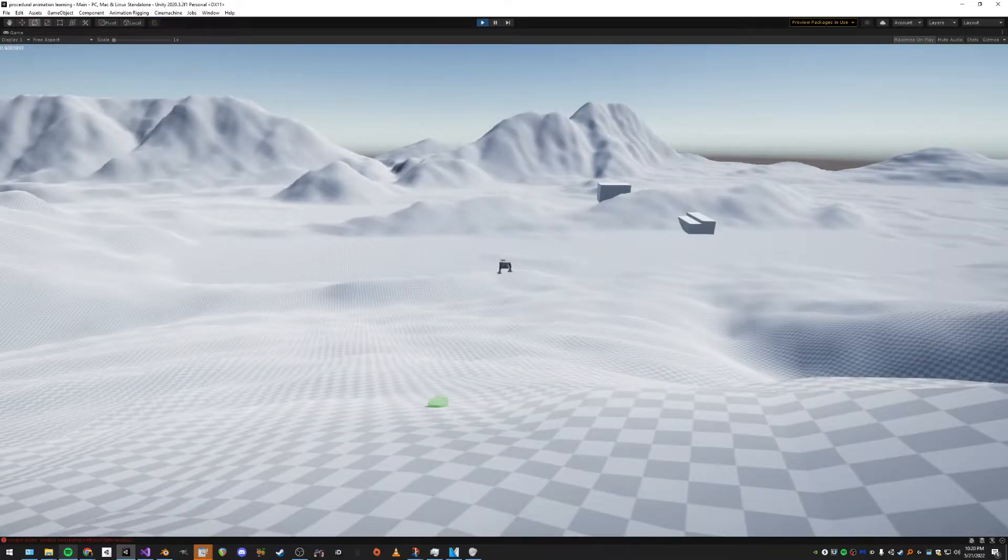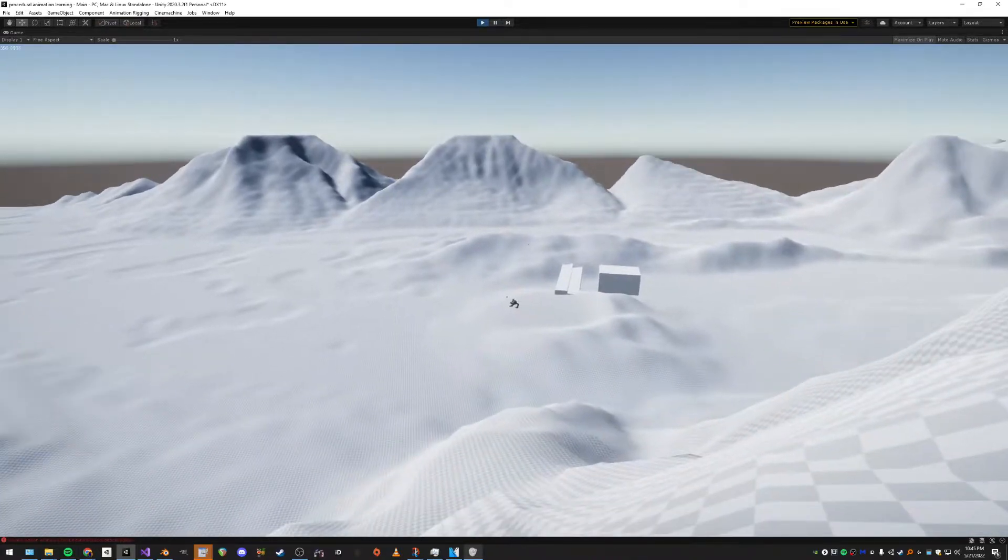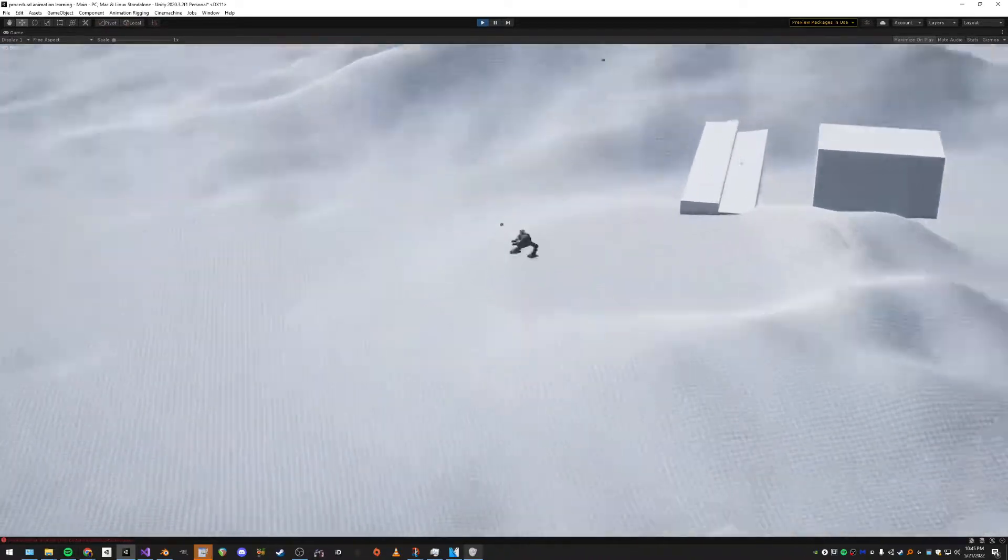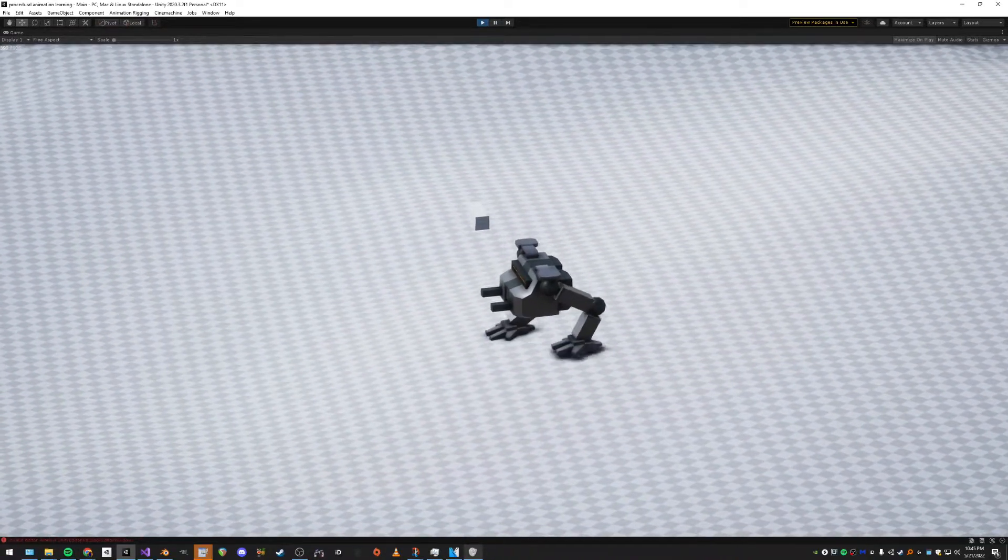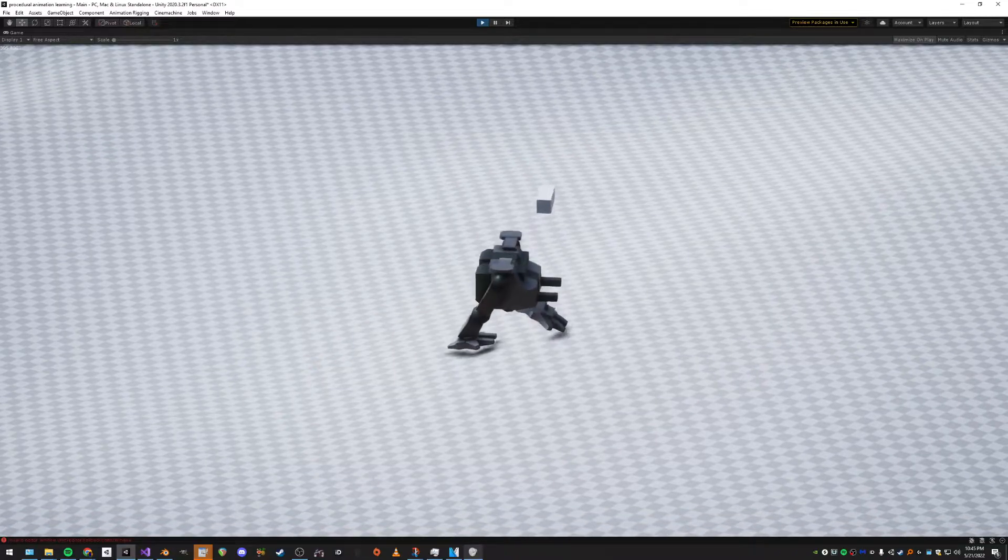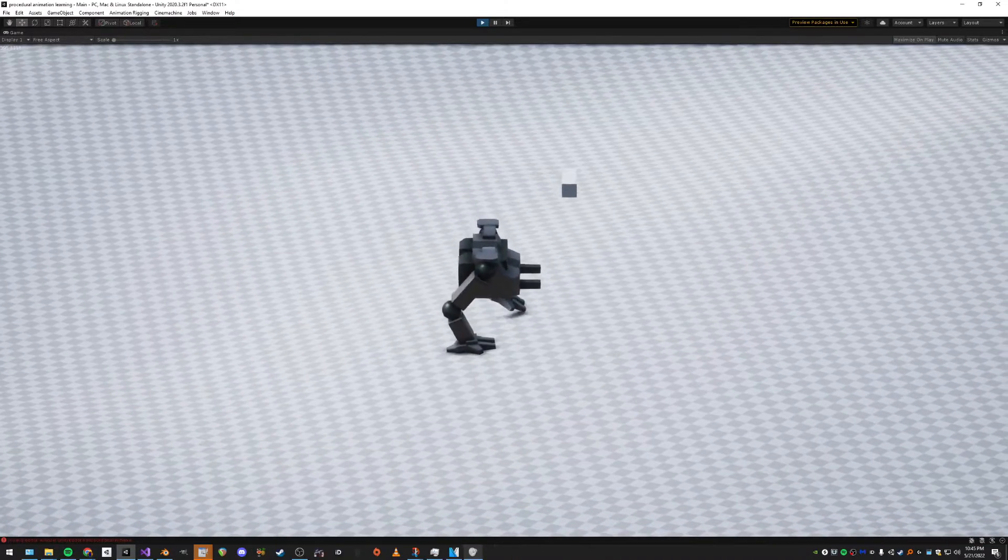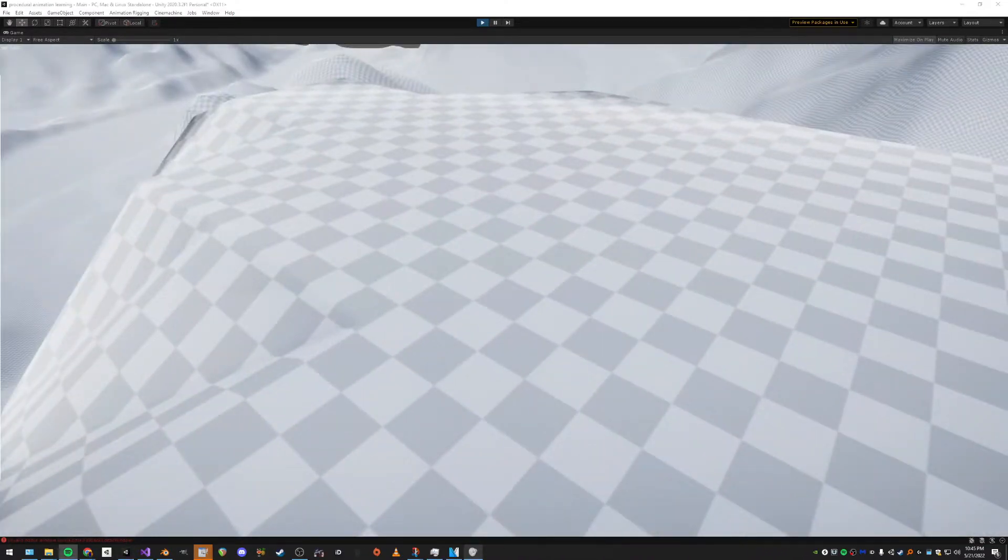Then I let an intrusive thought win and randomly decided I should have some camera zoom. I think I was thinking about Garry's Mod while making this. I wanted to be able to zoom in on this guy and just look at him.